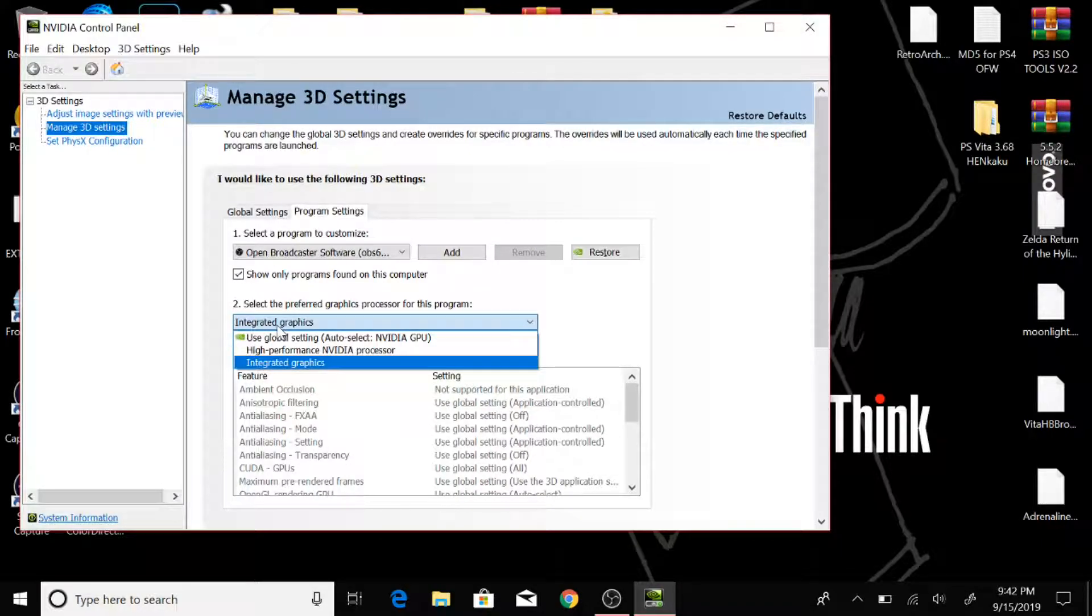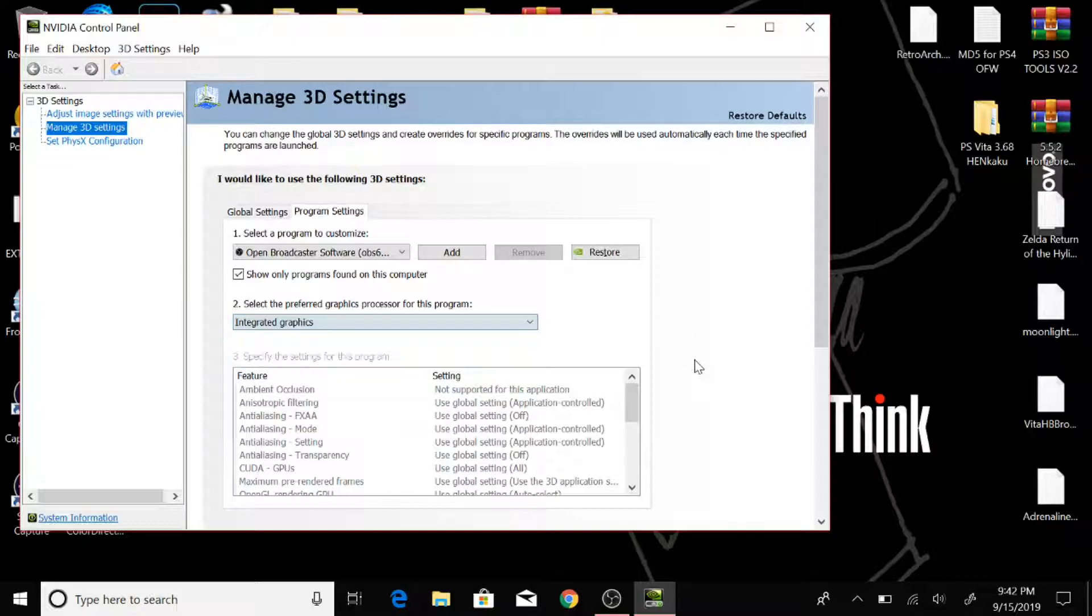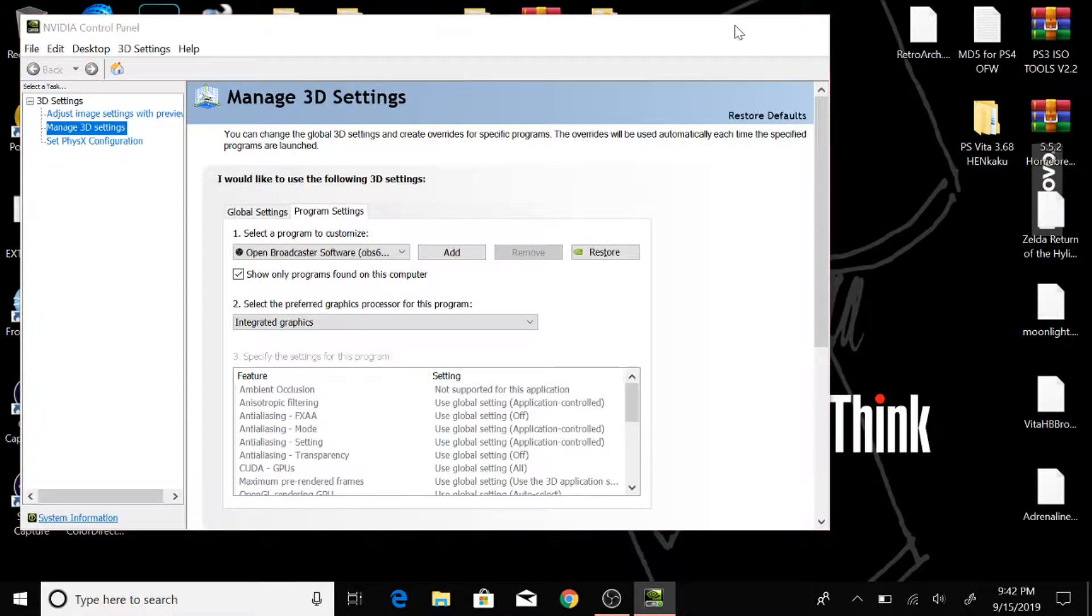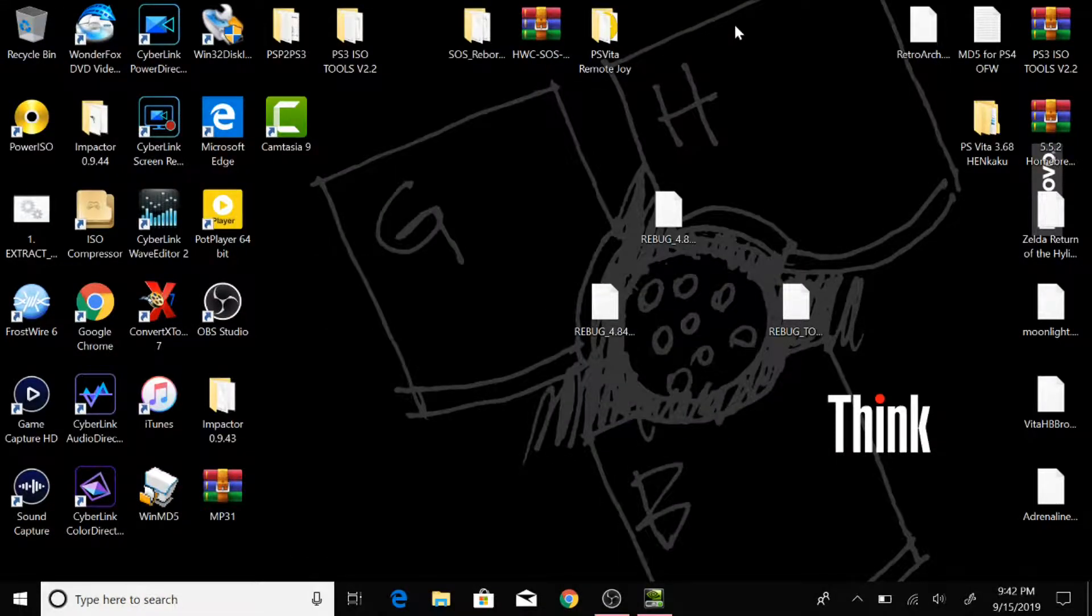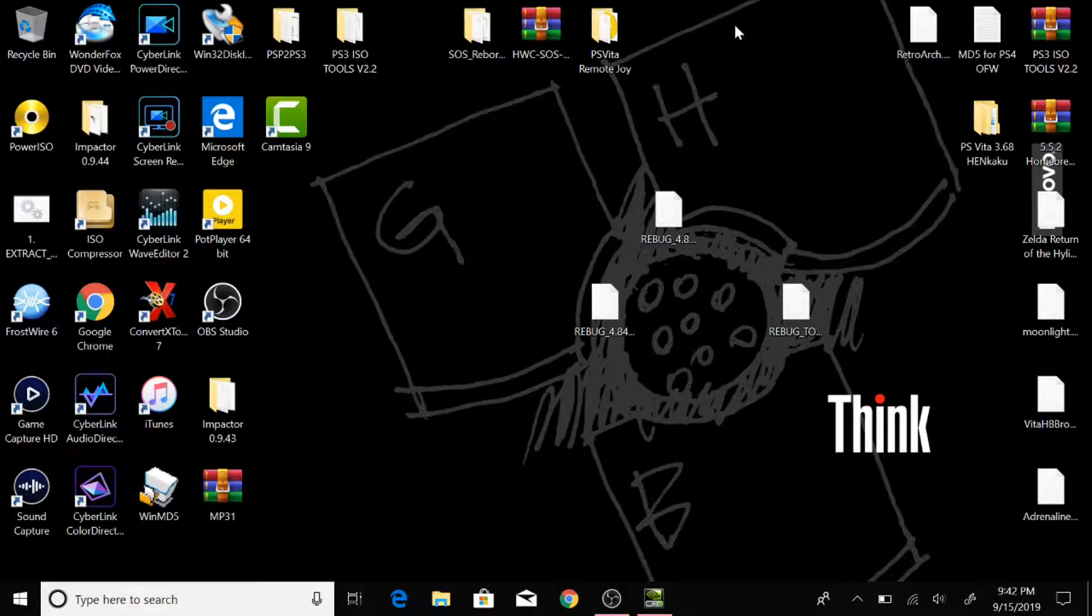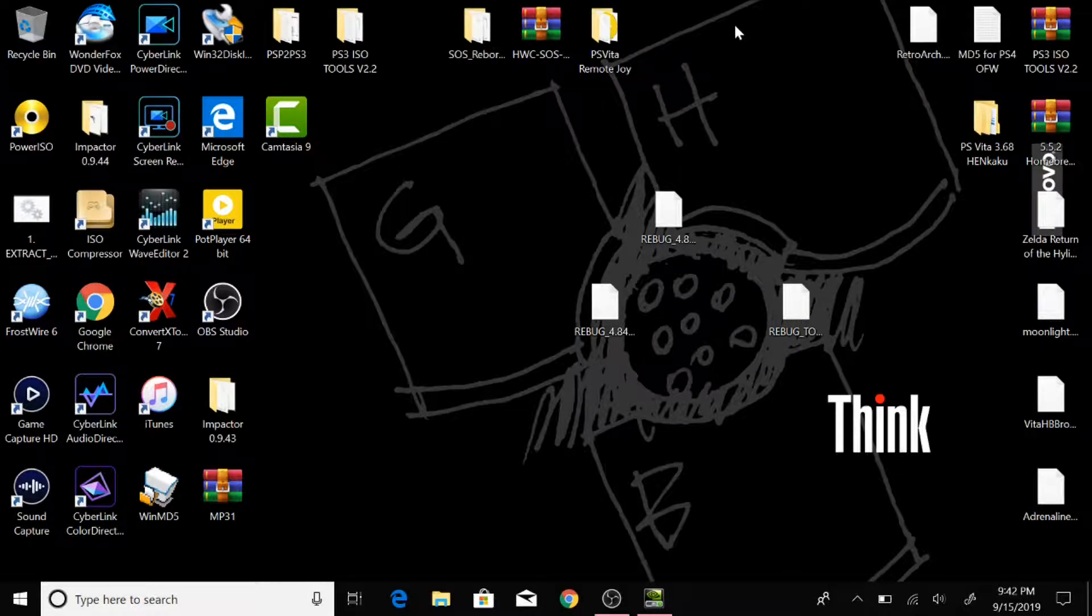And that right there will fix the issue with Windows 10. So again, like I said, if you got Windows 7, 8, or 10, and you don't have Nvidia graphics cards, like I said, right-click on the OBS Studio icon.